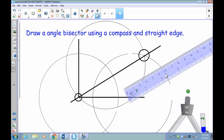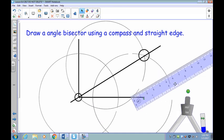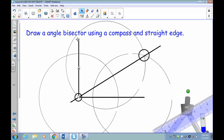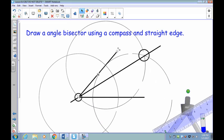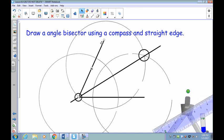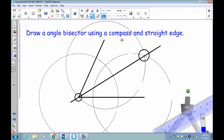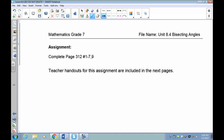So there's our bisected angle. This angle in here and this angle in here are equal, each one being half of your original angle.